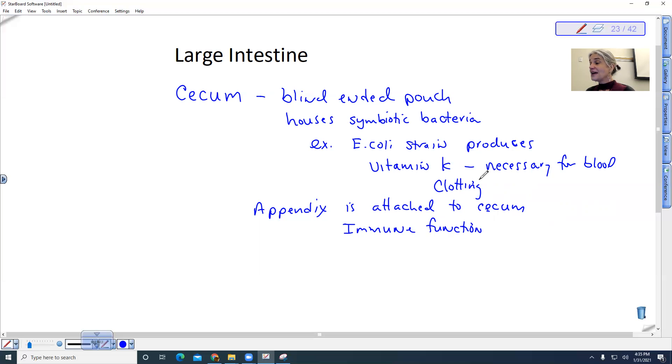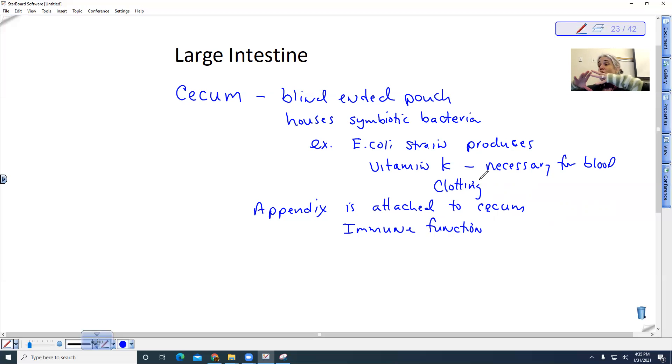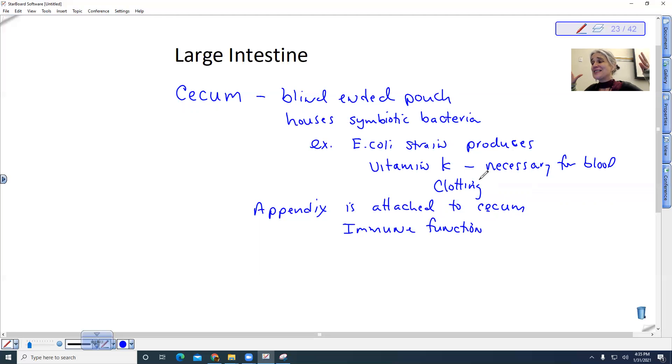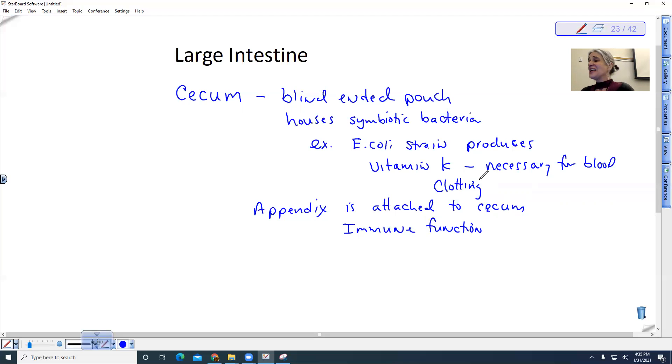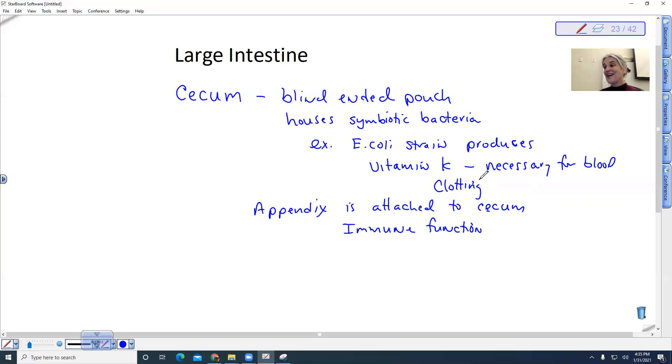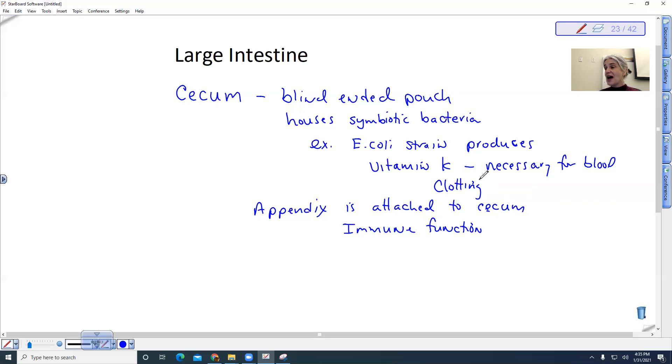However, it can also be infected. Appendicitis can cause it to get big and it can rupture. And if your appendix ruptures, that is life-threatening because your whole body cavity, your whole coelom, your body cavity can be filled with bacteria and digestive stuff and it can kill you. You can get really sick and die from that. So it's very, very dangerous, but it tends to happen quite frequently with people to have appendicitis and appendix rupturing.